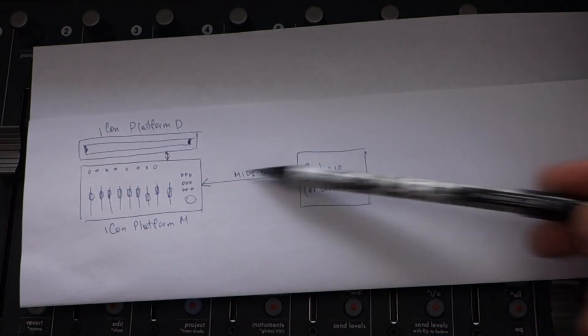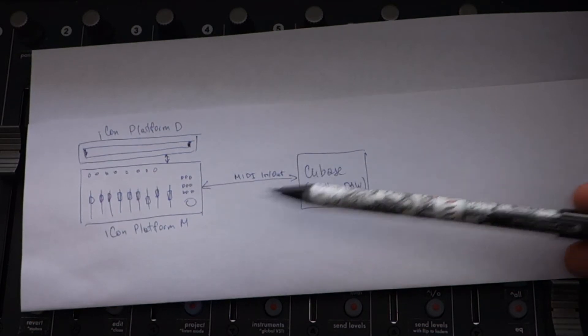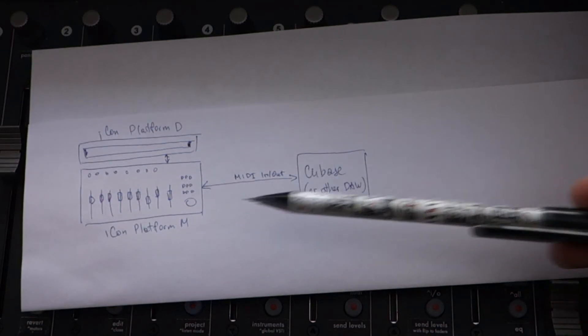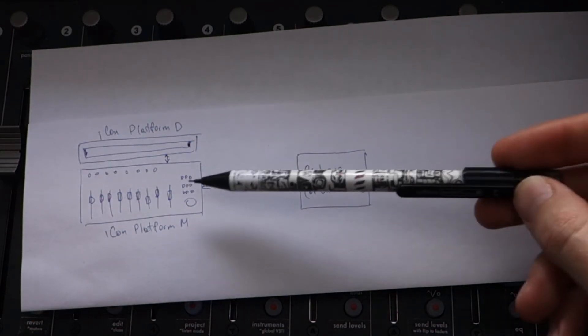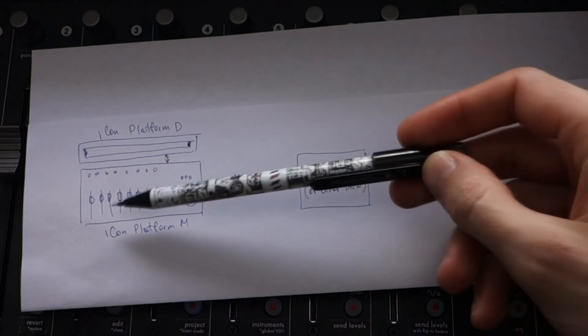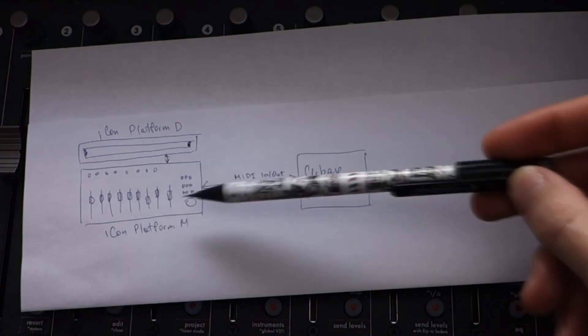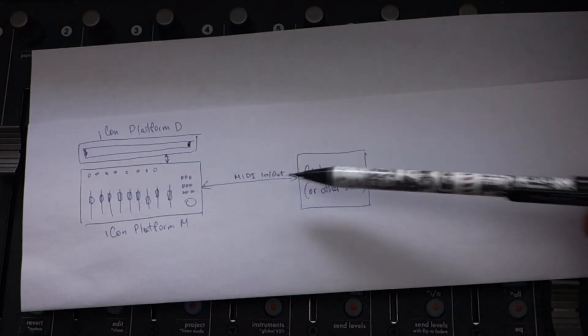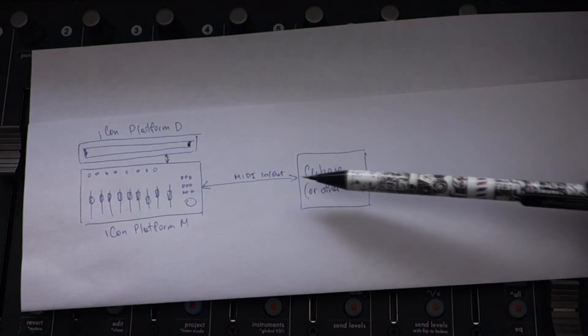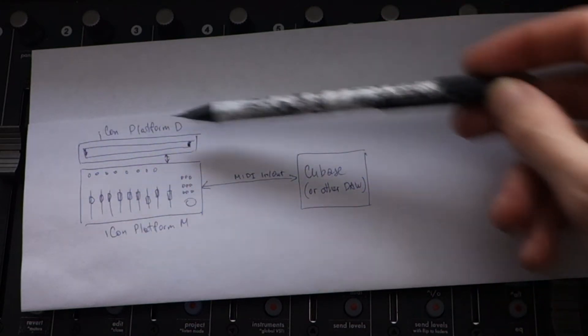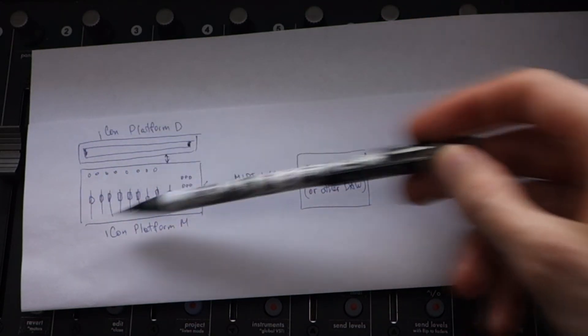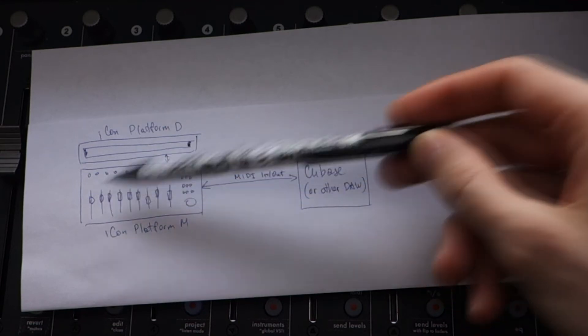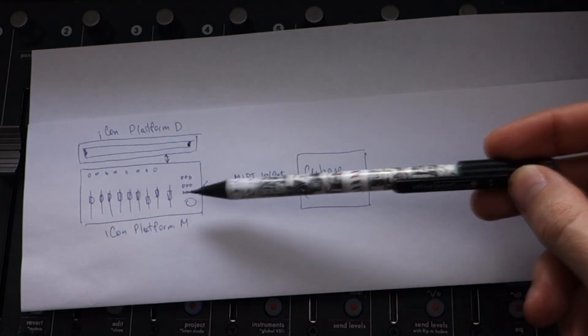They communicate with Cubase through the MIDI in-out ports. So Cubase sends all the data about fader positions, the knobs value, etc., and it also sends all the text that is displayed on the LCD.